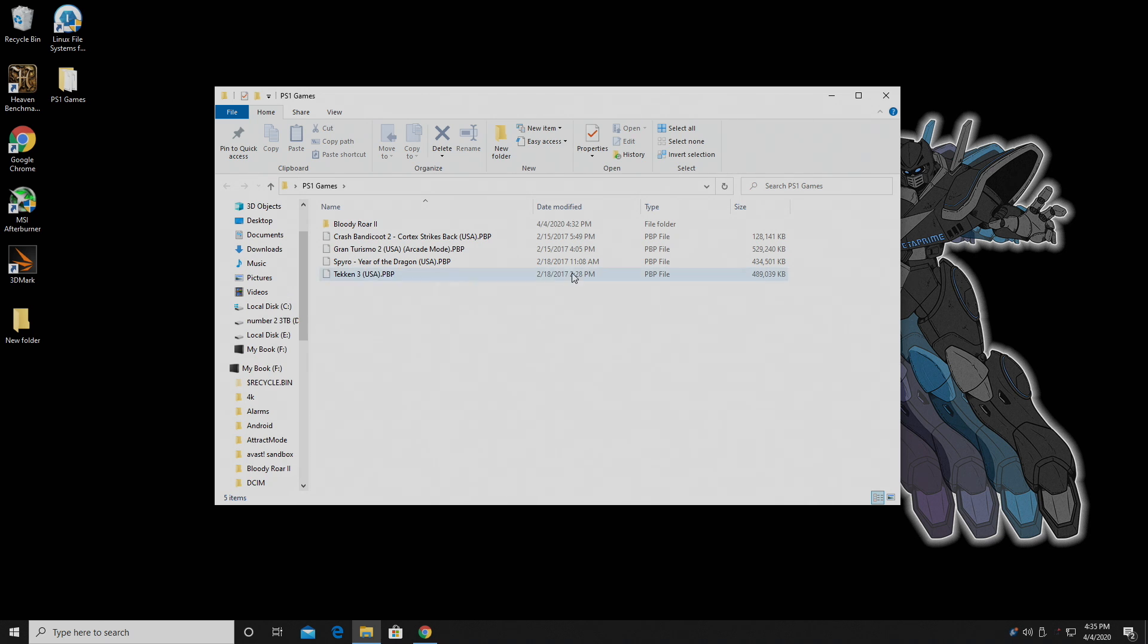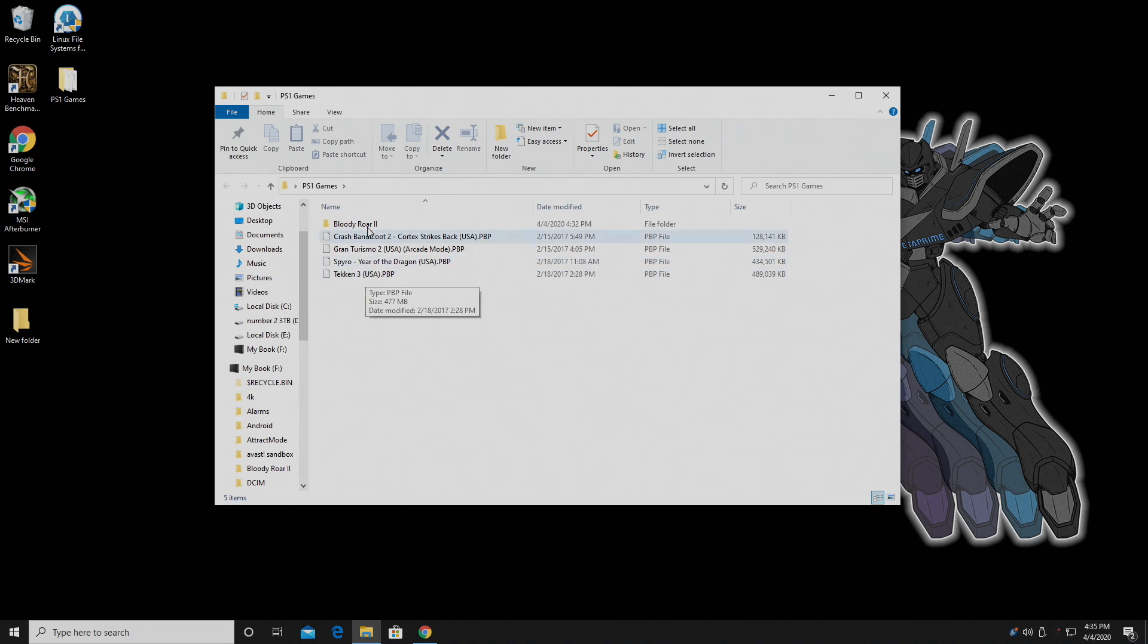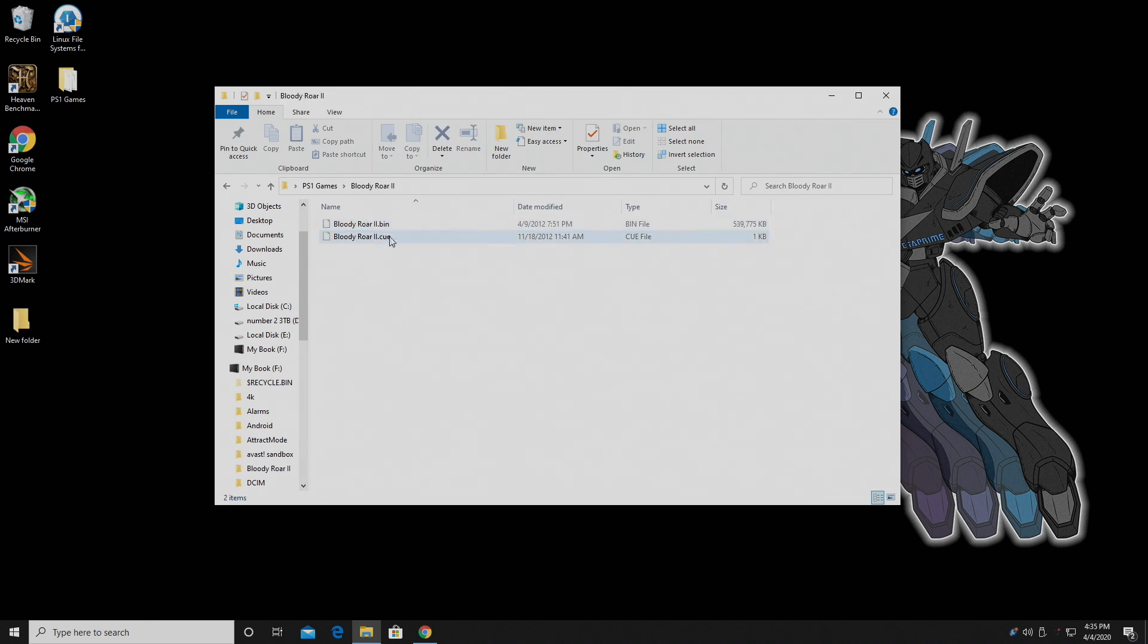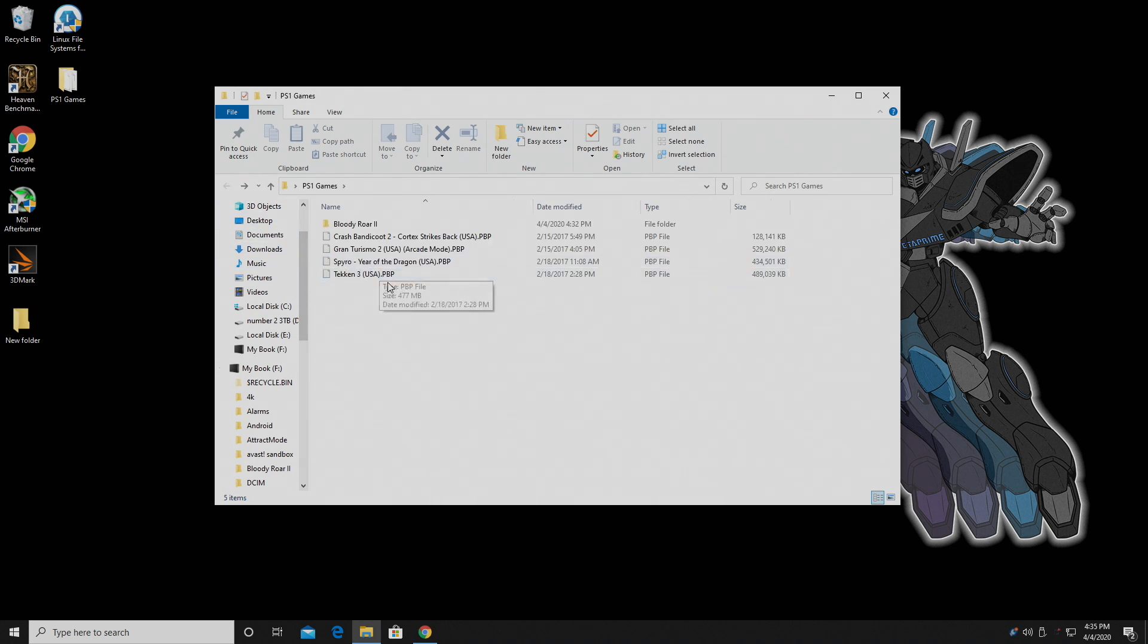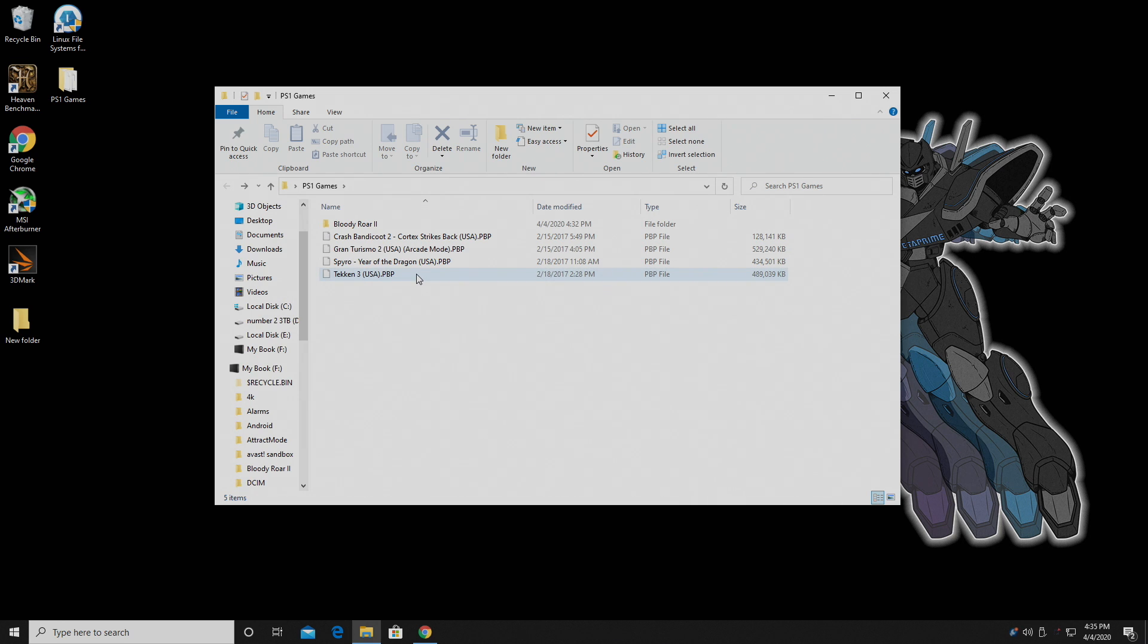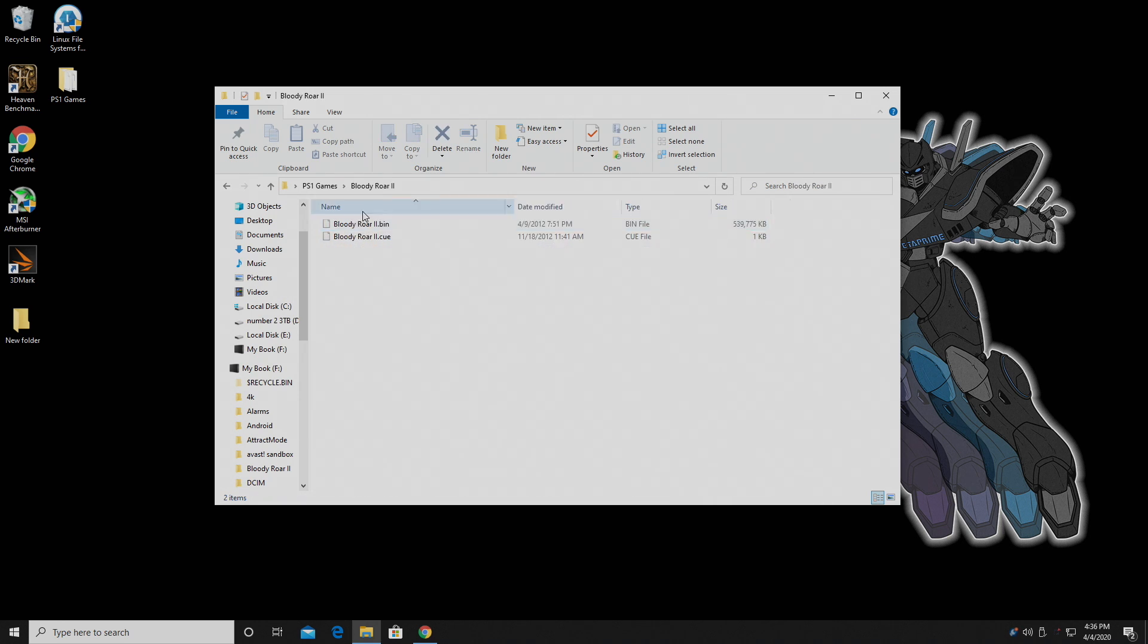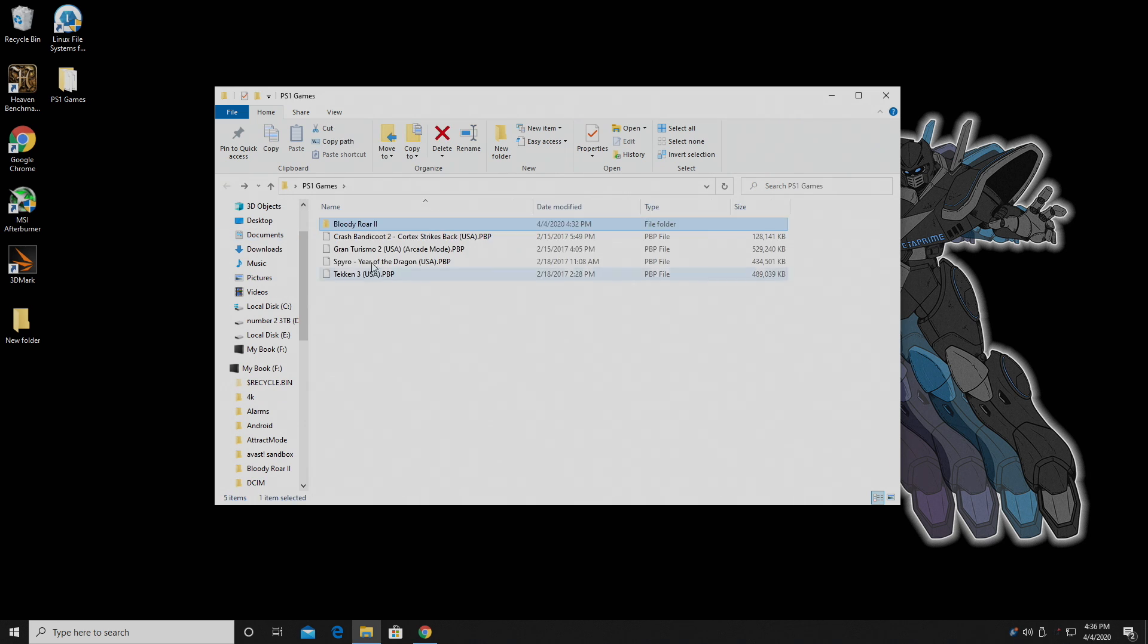PBP, which is pretty much a self-contained file. You only need one file here for let's say Tekken 3. And we also have bin and cue. Basically, all the information is stored in the bin file, and the cue file here is really just a text file telling the emulator where to start from. Now in this video, I'm going to be using PBP files because these are all over the place right now, and they're just really easy to use. Instead of having several different bin and cue files, we only have a single file per game.